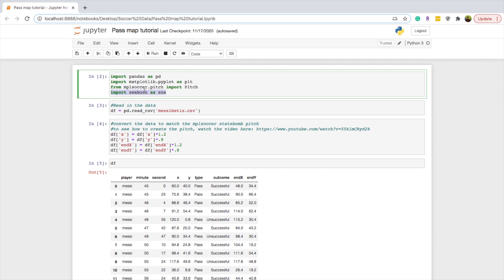You can plot certain types of graphs easier such as box plots, violin plots, swarm plots as well. So we're going to be using this. So make sure you import Seaborn as SNS and that's what we're going to be using. Then make sure you read in your data.